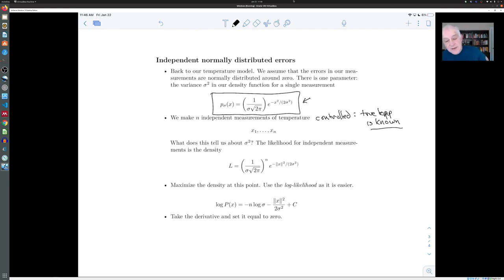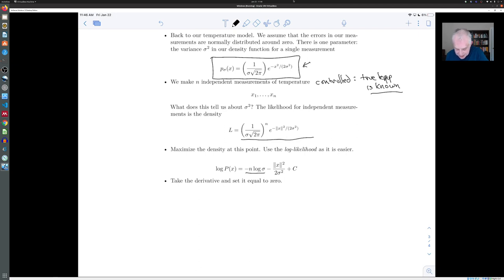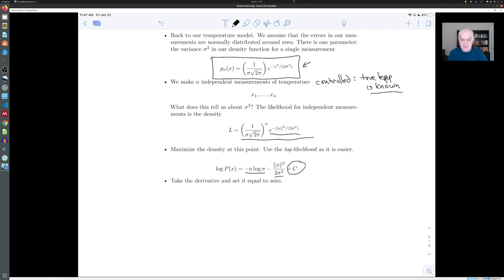What we'd like to know is: what value of sigma makes this result most likely? You can just take the derivative and set it equal to zero, but you'll make your life a lot easier if you take the logarithm instead and maximize the log-likelihood, which gives the same result. The log of this is −n·log(σ) — from the sigma in the denominator — plus the logarithm of e^(−‖x‖²/(2σ²)), which is just −‖x‖²/(2σ²), plus a constant from the √(2π) term that we can ignore when differentiating.